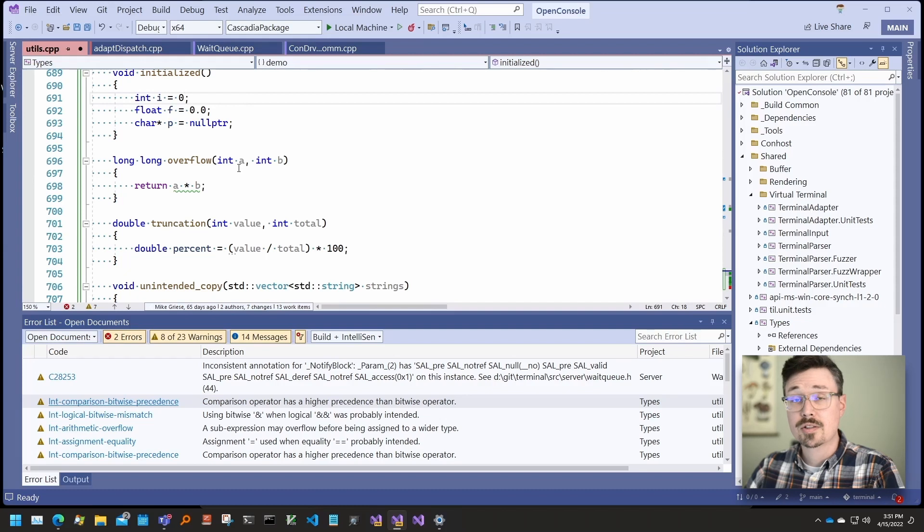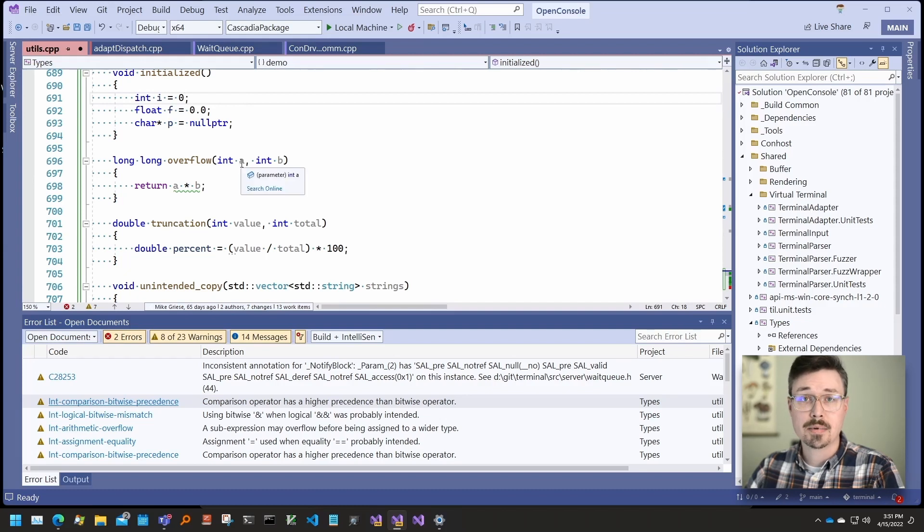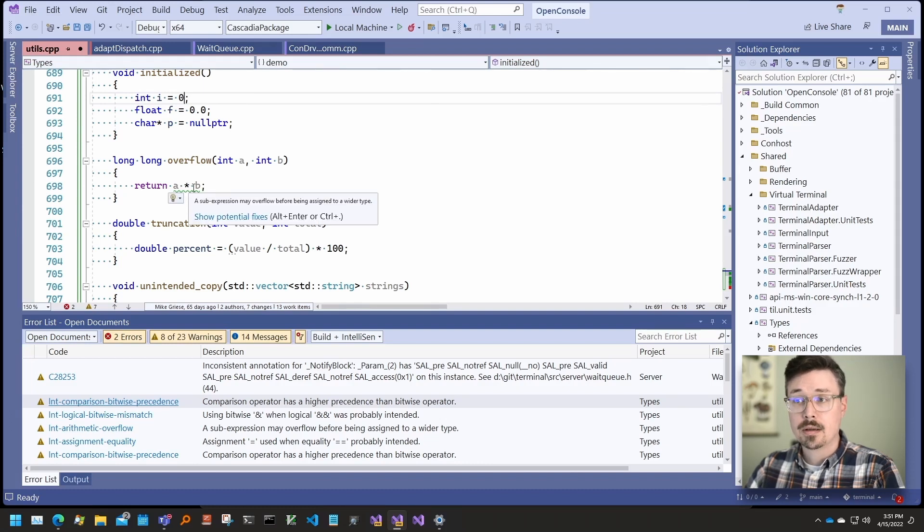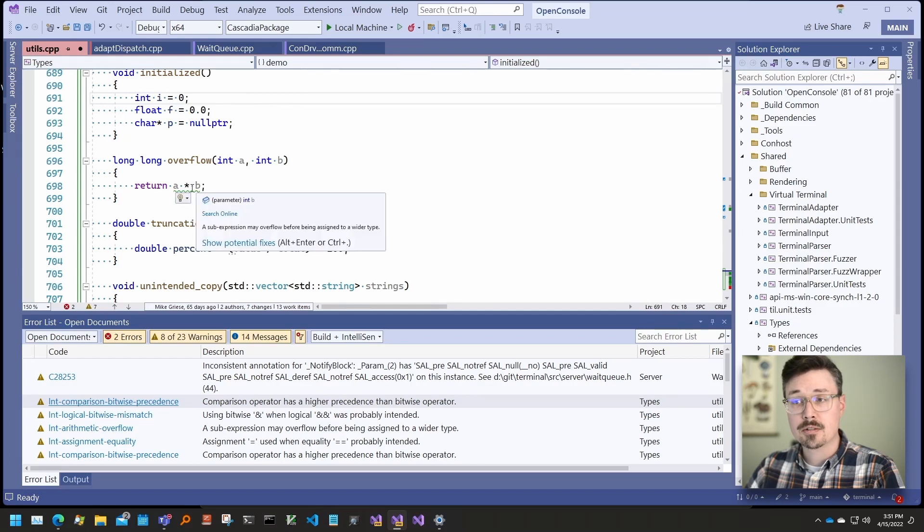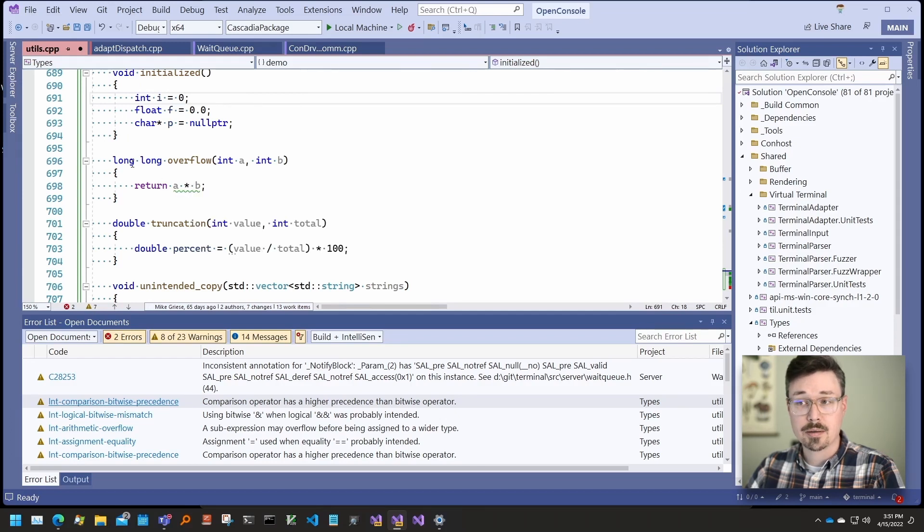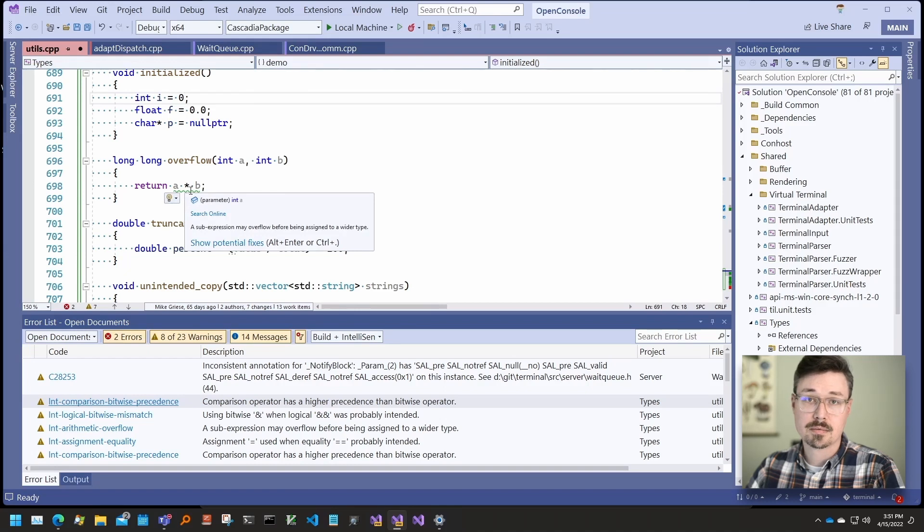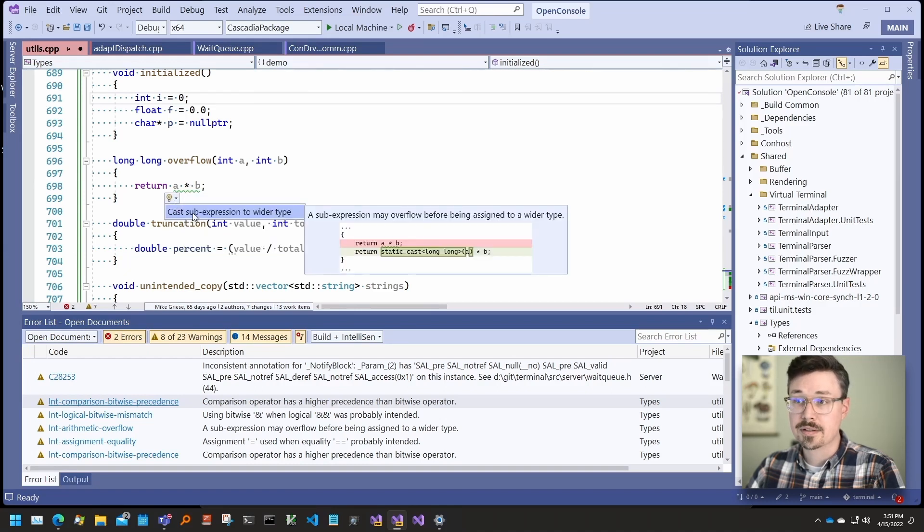This next check looks for cases when integers are assigned to a wider type after an arithmetic operation. In this case, the multiplication operation. It's possible that this sub-expression will overflow before it is assigned to the wider type, resulting in an overflow that is incorrect. The fix there is to cast this sub-expression to a wider type.